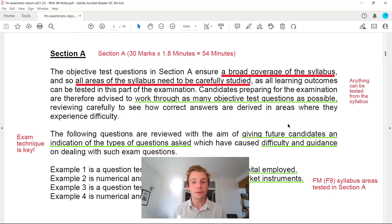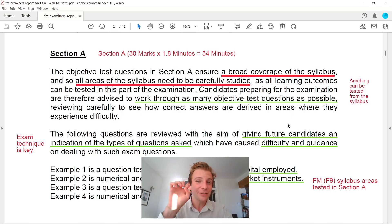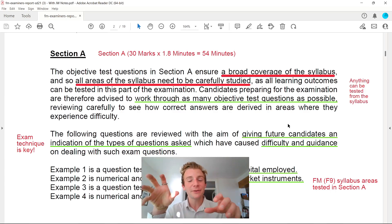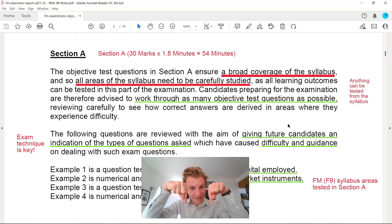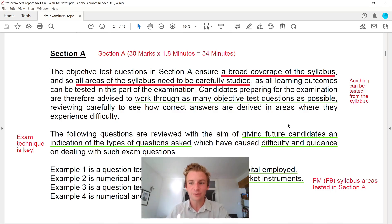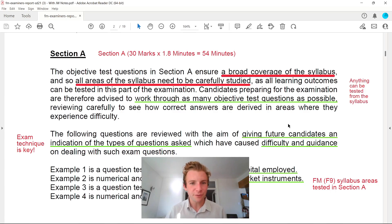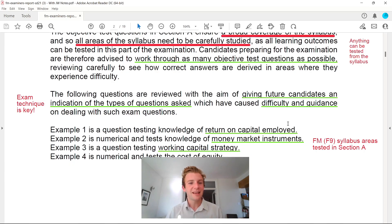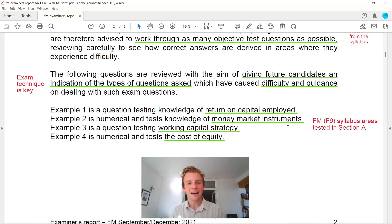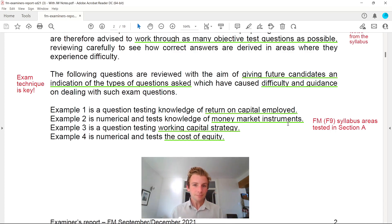If you haven't watched the videos on Section B and C on my channel, get that noted down as well, as it's the same document reviewed with some questions. Another key thing to note: anything can be tested in Section A. If you need the up-to-date text, click the link in the description. Also, as we go through the video, everything underlined are key points picked up from the external examiner — giving future candidates an indication of the types of questions asked, the difficulty, the guidance, and identifying the different areas of the syllabus.